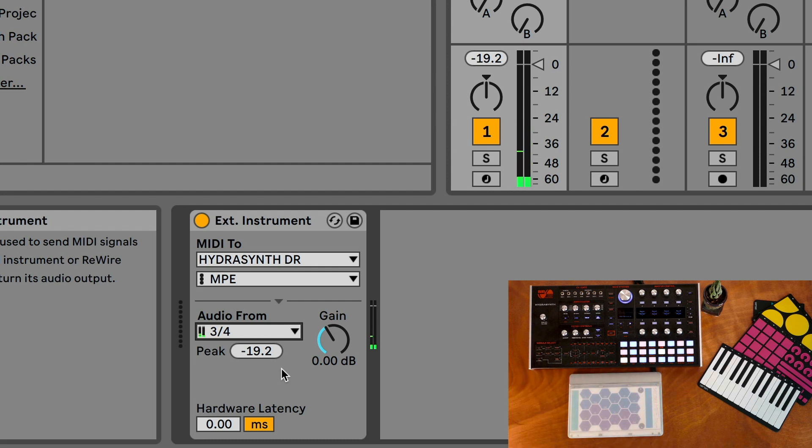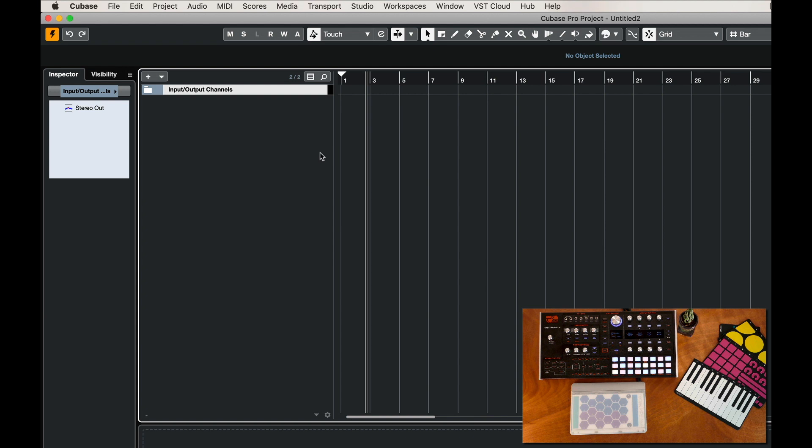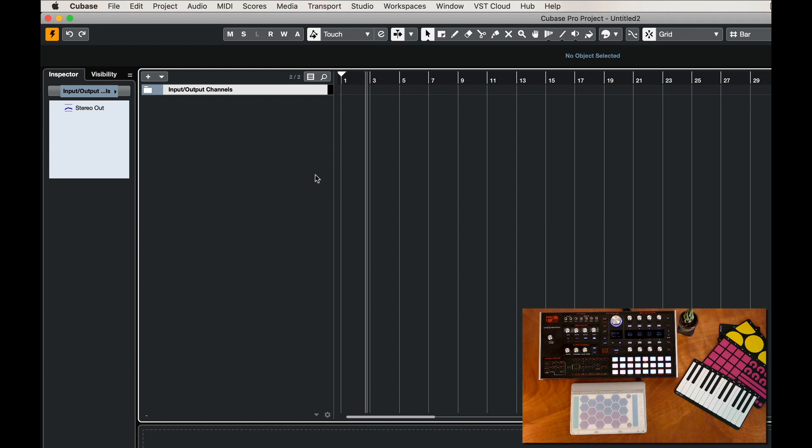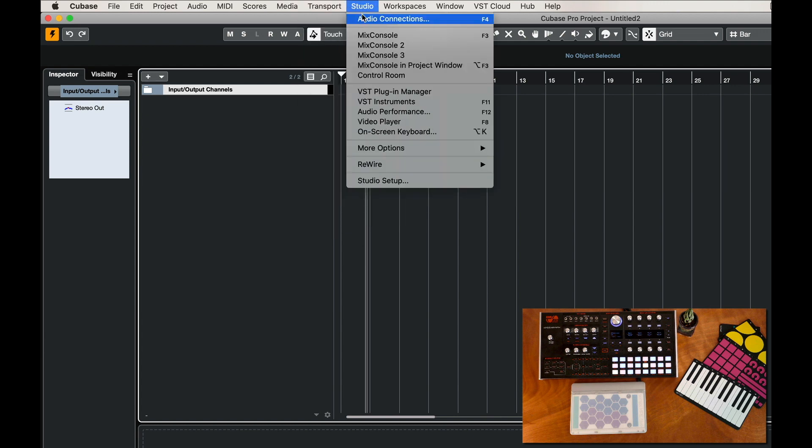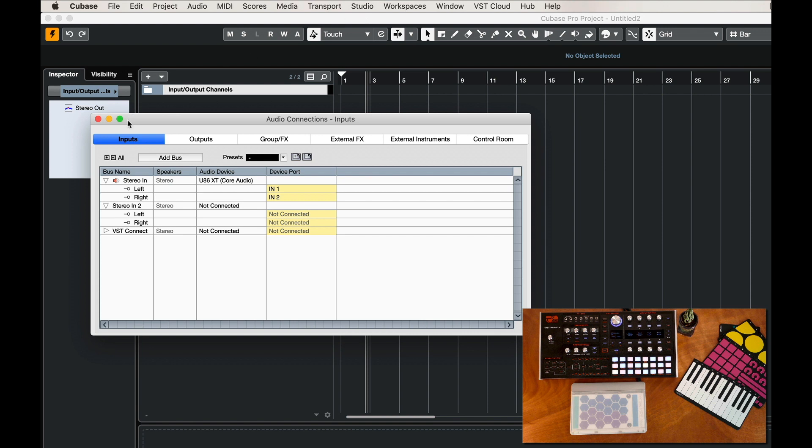Finally we'll take a look at Cubase, which has the most involved setup for an external instrument. You can set it up in sort of the simple way where you have a MIDI channel and an audio channel that listens to the inputs. I'm going to set it up as an external instrument, and you have to kind of create that on your own, which has a lot of flexibility but it is less simple than what we saw in Live, Logic, and Bitwig. So we'll go to the Studio, Audio Connections.